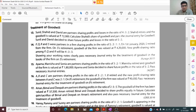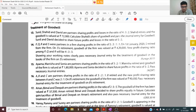Good morning children. Today I am going to explain treatment of goodwill in case of retirement. We will start with question number 13, treatment of goodwill.